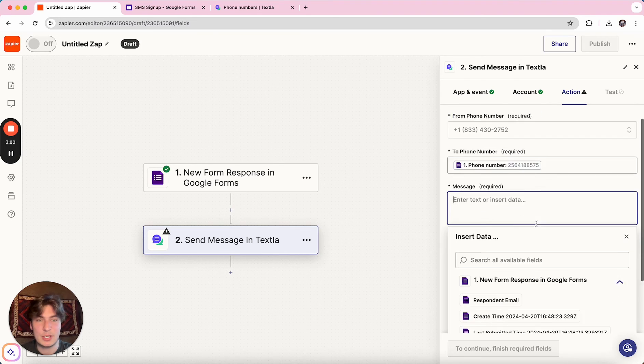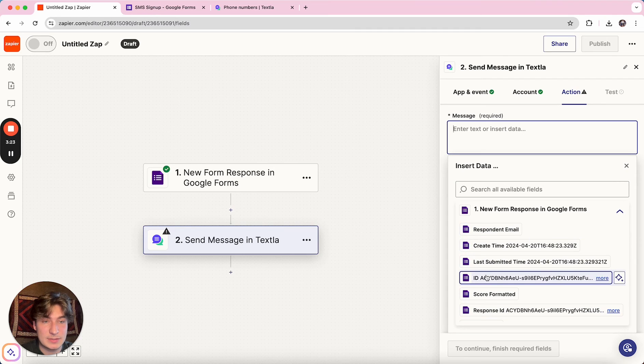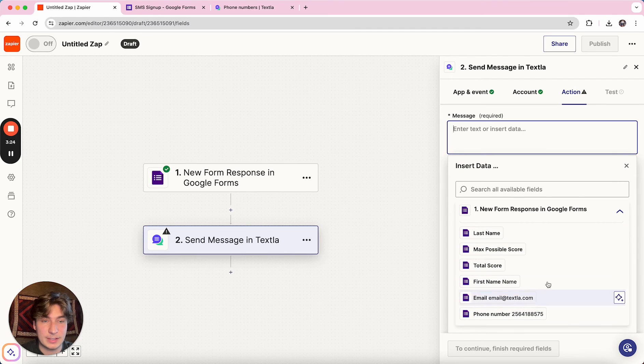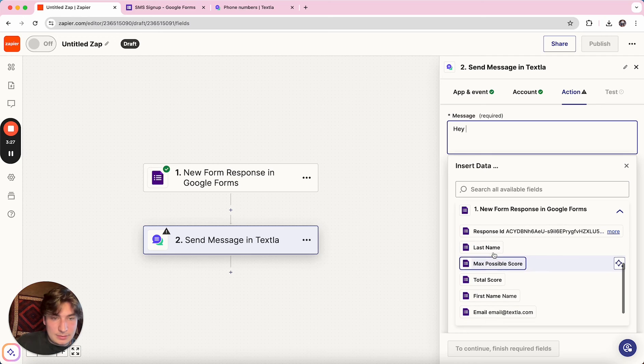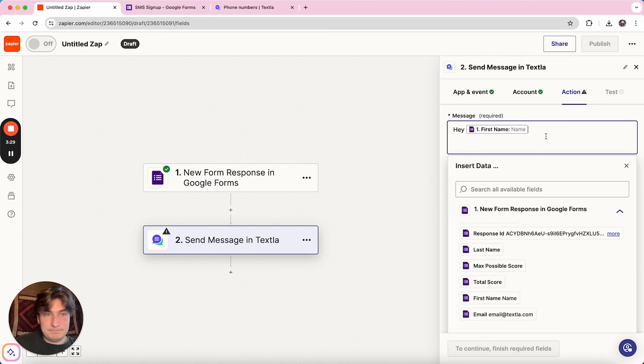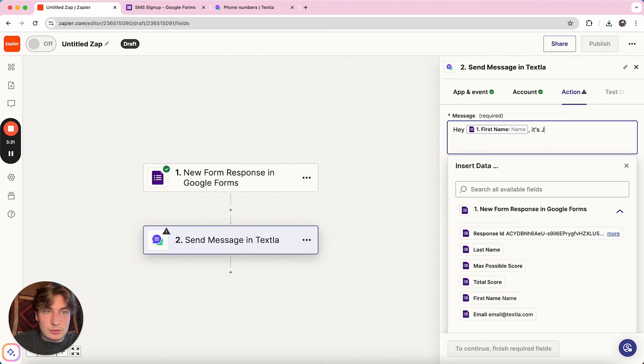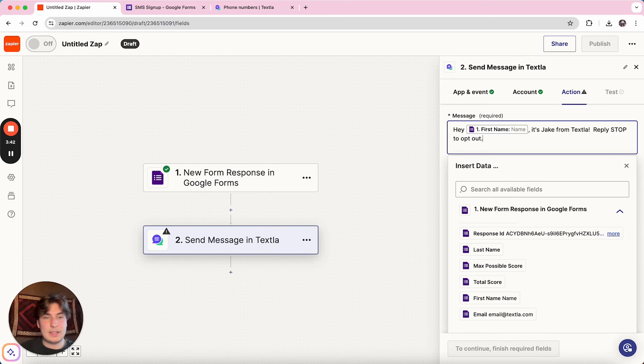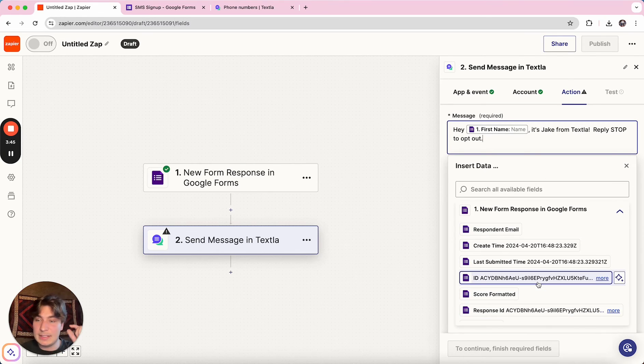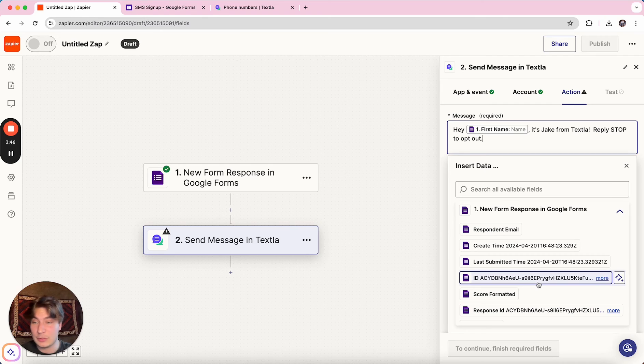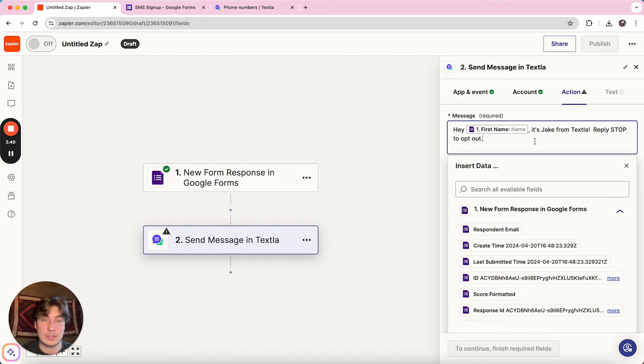Next up is the message. So there's some really cool things you can do inside of the message. You can have autofill data so we can do, Hey, first name, it's Jake from Texla, but you can have anything autofill. So any form field you have in that form, any section, you can have it autofill.